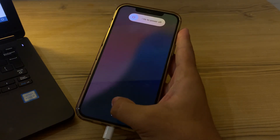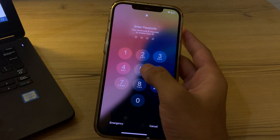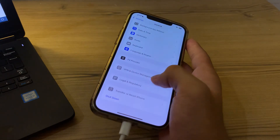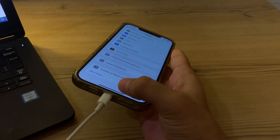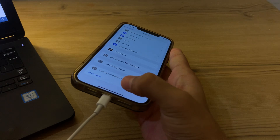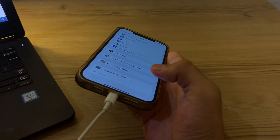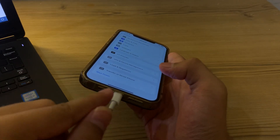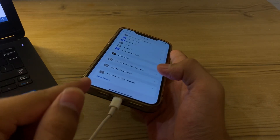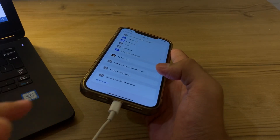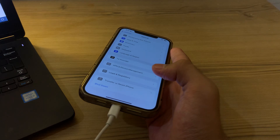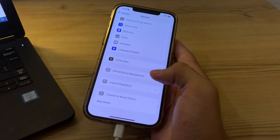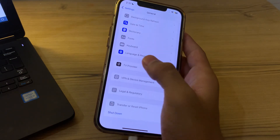After restarting, simply clean the speakers. Dust or debris in the speaker can block sound. Use a small, soft brush to gently clean the speaker opening.